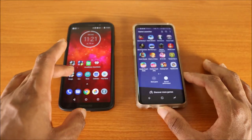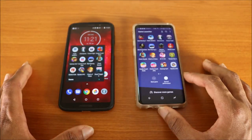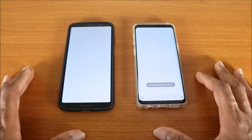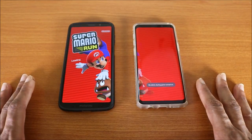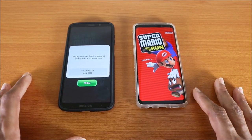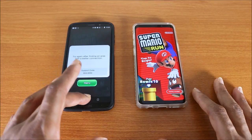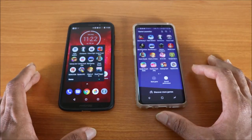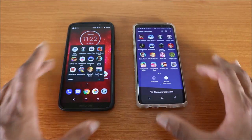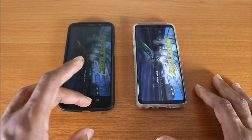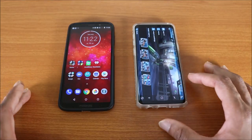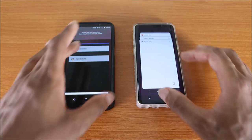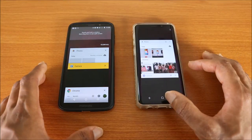Let's go back on the Moto Z3 and try again. Next up is Super Mario Run on both devices — here we go. Now let's try Asphalt GP2 — here we go. You can see it loading.